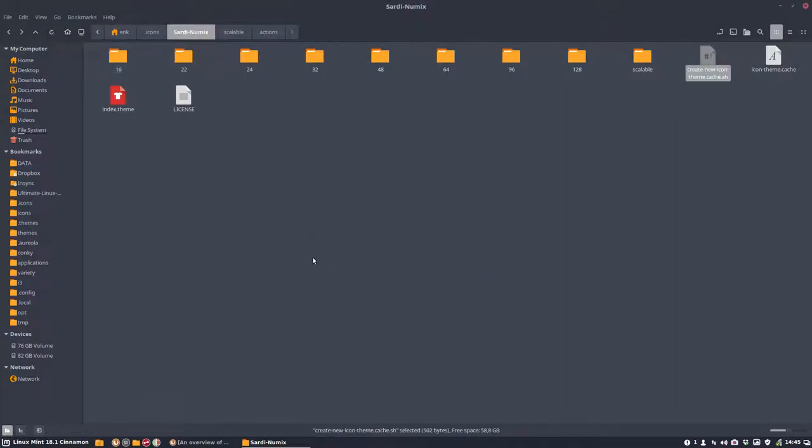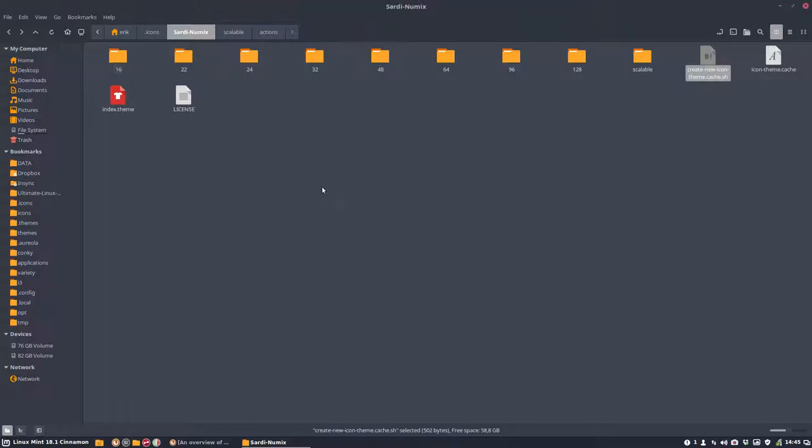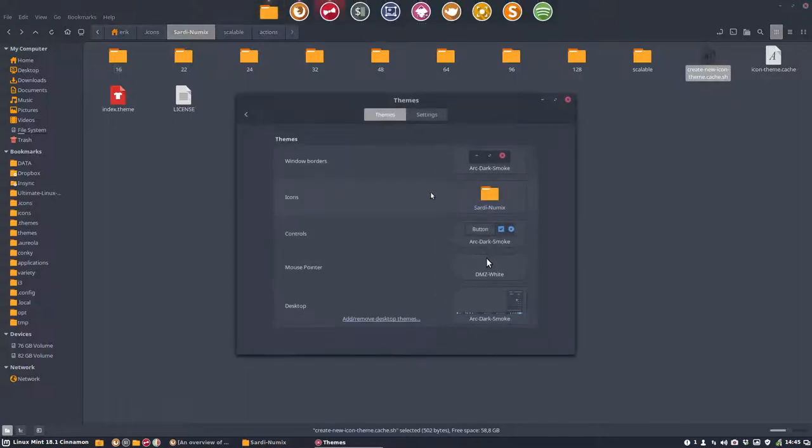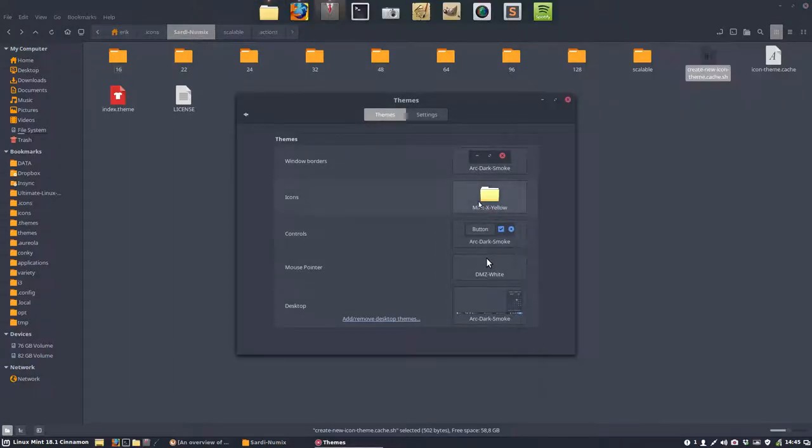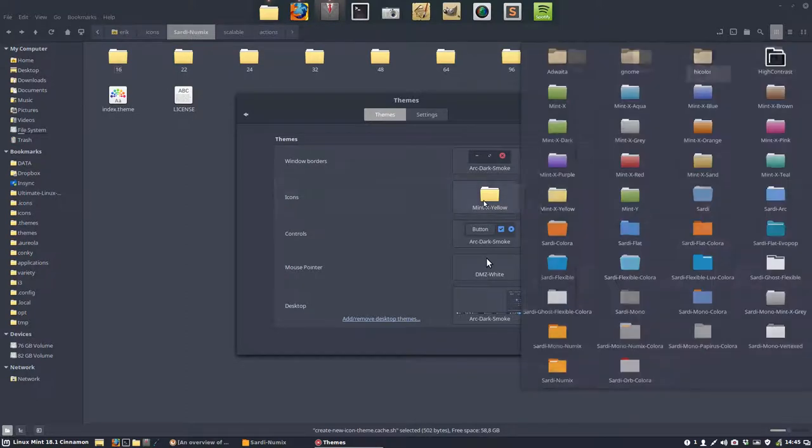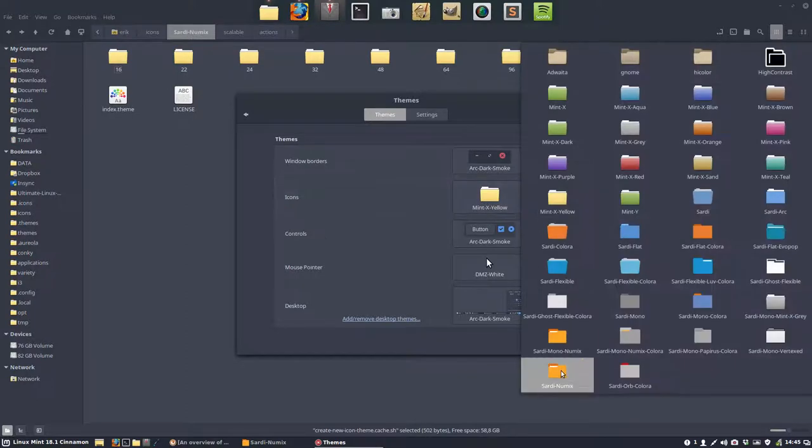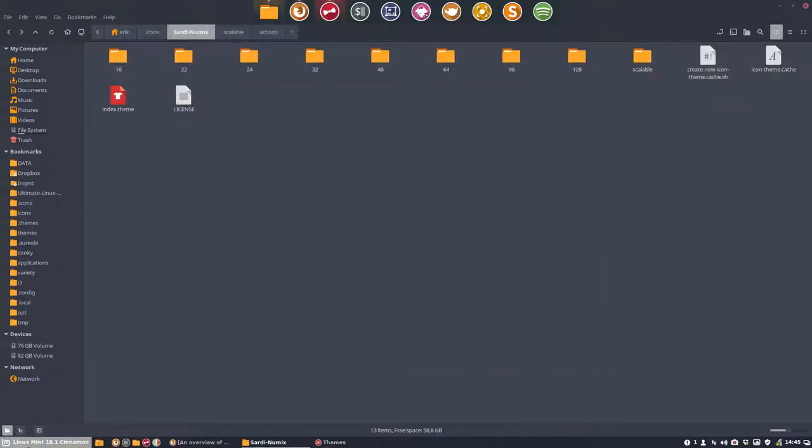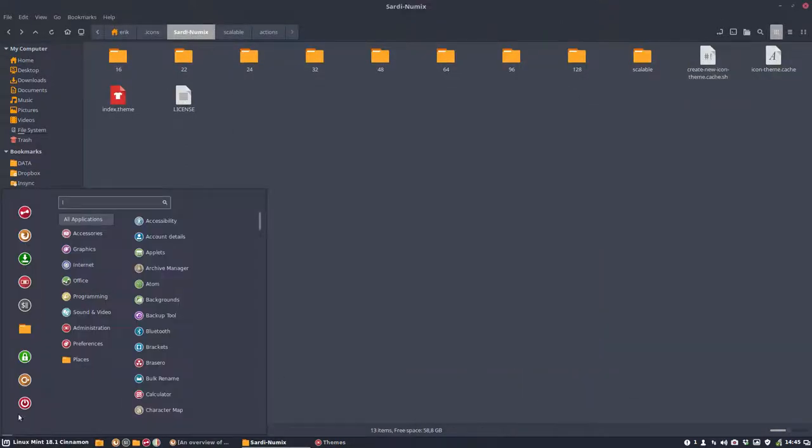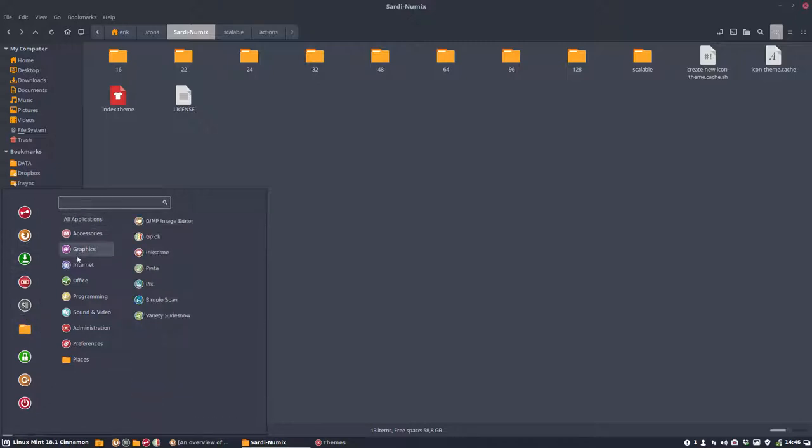Run terminal. And check if everything is in order. There might be even more. So taking something else and going back to Sardi Numix and checking here. And these icons have been fixed as well.